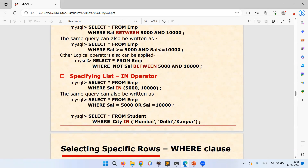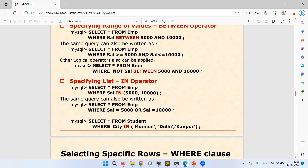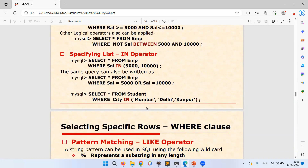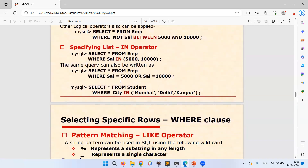The IN operator specifies a set of values in parentheses. For example: SELECT * FROM employee WHERE salary IN (5000, 10000) — this lists employees whose salary is exactly 5000 or 10000. The same thing can be written as: SELECT * FROM employee WHERE salary = 5000 OR salary = 10000. So the IN operator can be replaced by OR. Similarly: SELECT * FROM student WHERE city IN ('Mumbai', 'Delhi', 'Kanpur') lists all students from those cities.